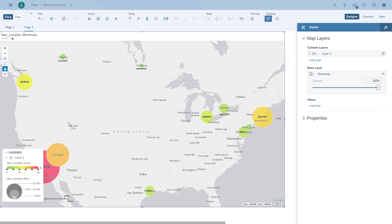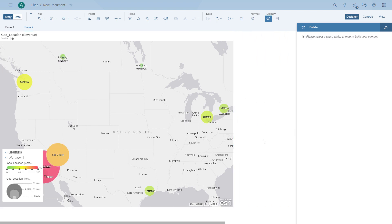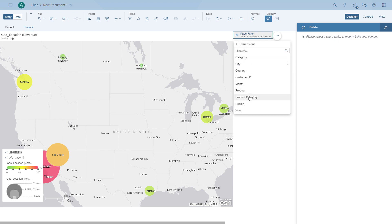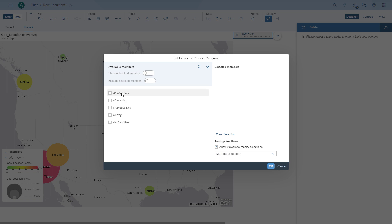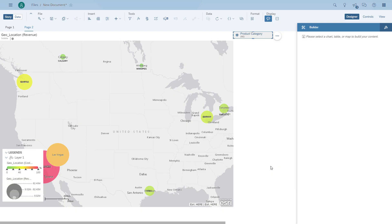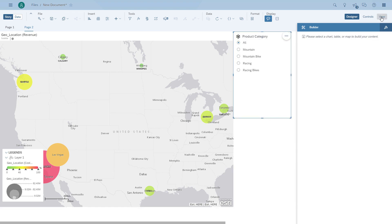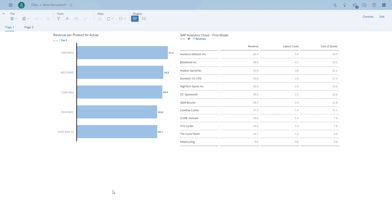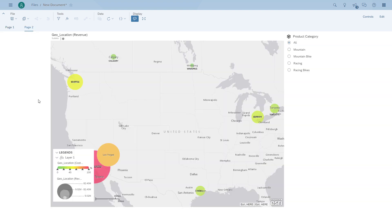We have a chart, a table, and a map — but what if we want to give the end user the ability to choose between different product areas? We can add an input control. We choose which dimension to use — in this case product categories — which filter values to offer, and whether to allow single or multi-select. That's all that needs to be configured. We resize it, and now the end user can simply choose between dimension members to filter the data. Note that the filter is on the second page, so the table and chart are not leveraging the value; it's focused only on the map in this example.